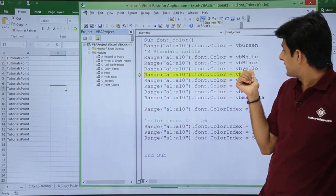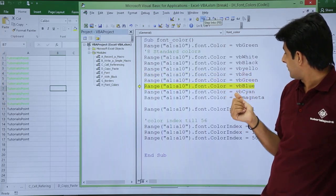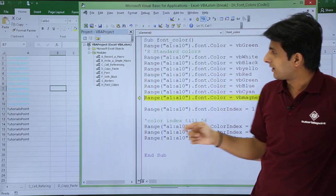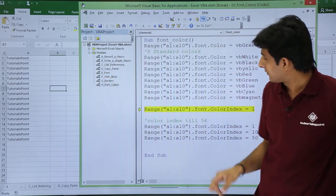F8. Now it is black color. Again F8, I have written as yellow, red, green, blue, cyan, magneta and so on. So it is changing the colors.